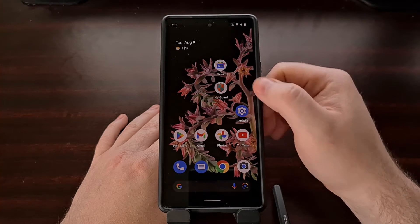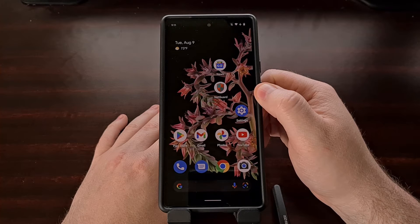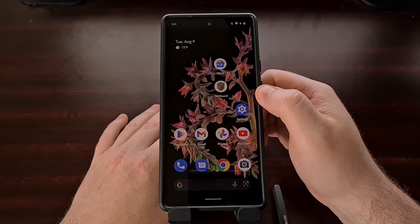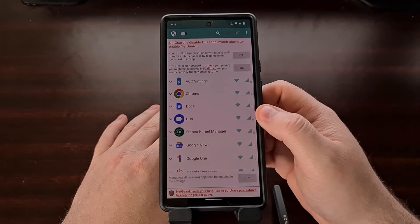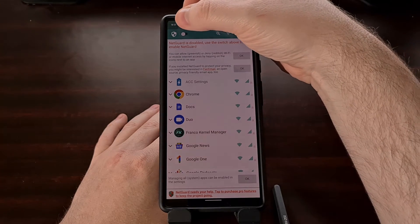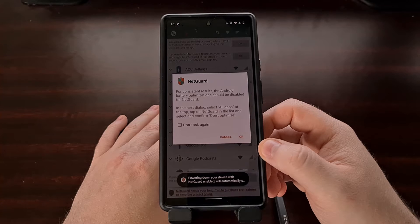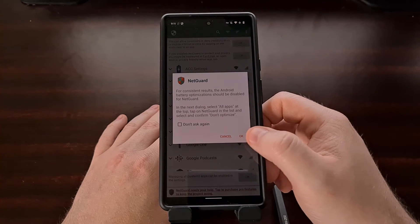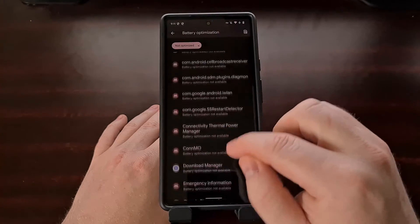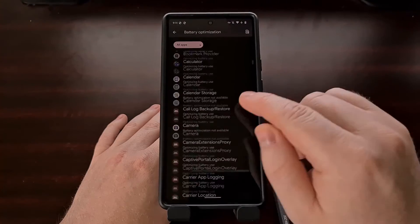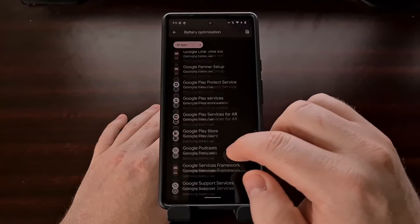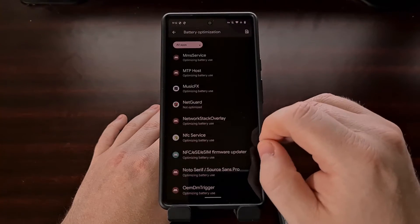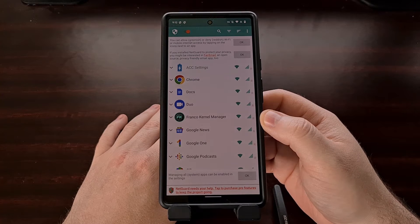I have the NetGuard application already installed here. I'll be linking to that application in the video description below for anyone who is not a fan of searching in the Play Store. Once installed, we're simply going to open up the application and then we need to enable it via the toggle up here at the top. Once you go to enable this firewall service, it's going to tell you about the battery optimization feature. Tap OK, then switch this down to all apps, find the NetGuard app in this list, and tell it to not optimize. That way Android won't kill the application service while it is running.